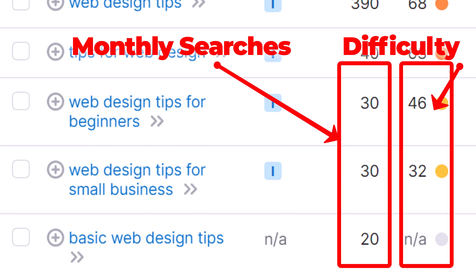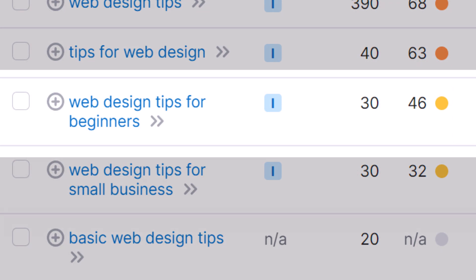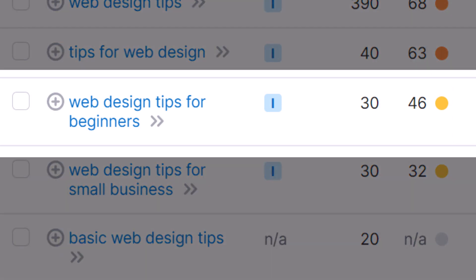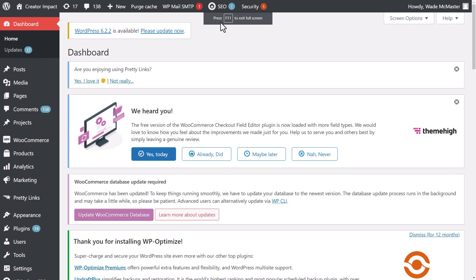Now everywhere I go I seem to find web design tips for beginners looks like about the best option I have for this current post, so I'm going to stick with that and go from there. So I'm going to run with the keyword web design tips for beginners and optimize around that.